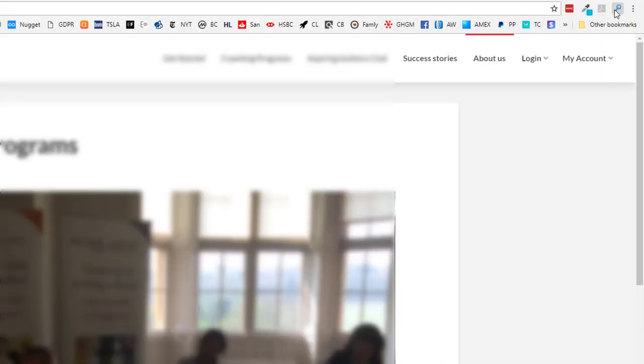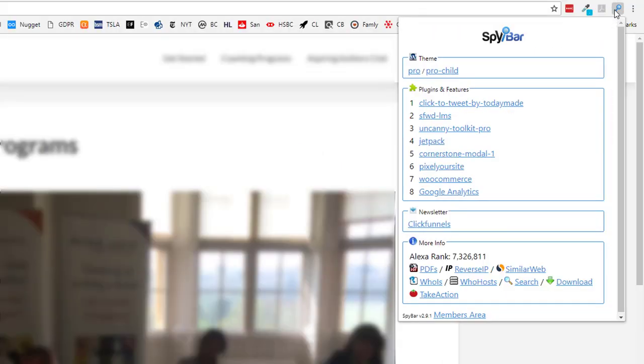A single click brings up information on the site you're currently viewing almost instantly. If you like a site's design, you might want to know its WordPress theme. We've blurred the sites in this video to respect privacy, but you can see the theme here is called Pro.